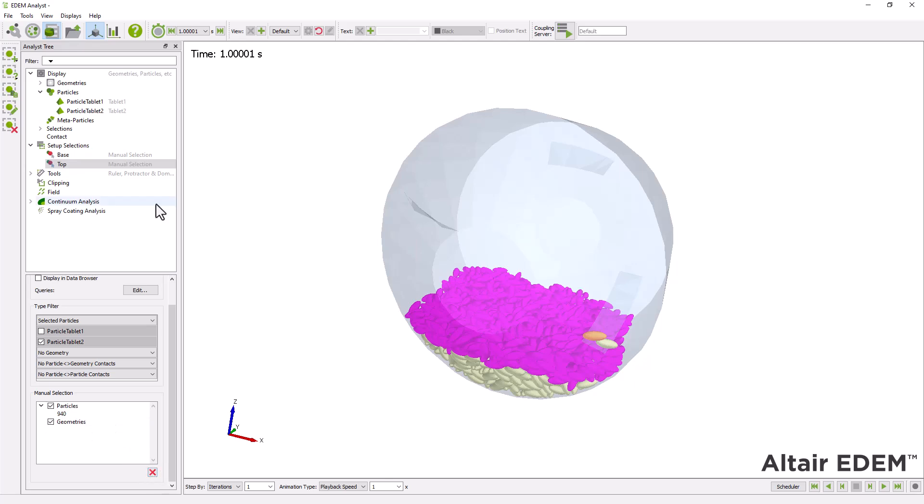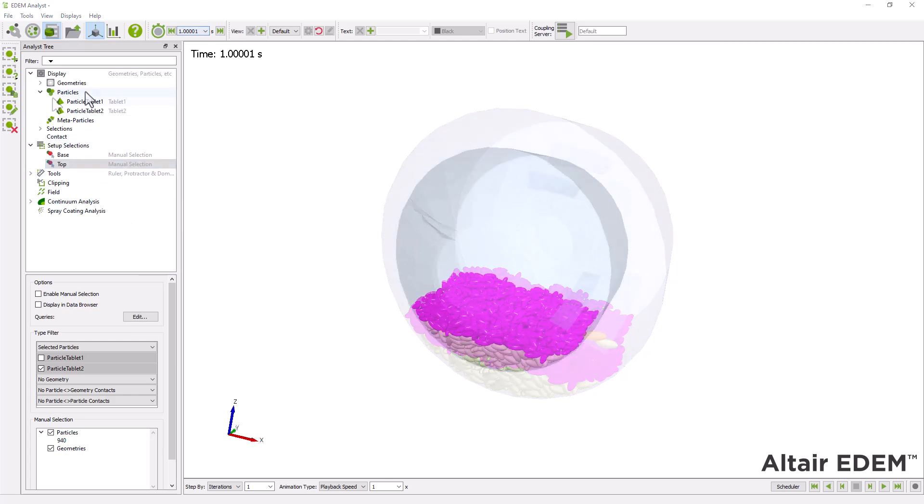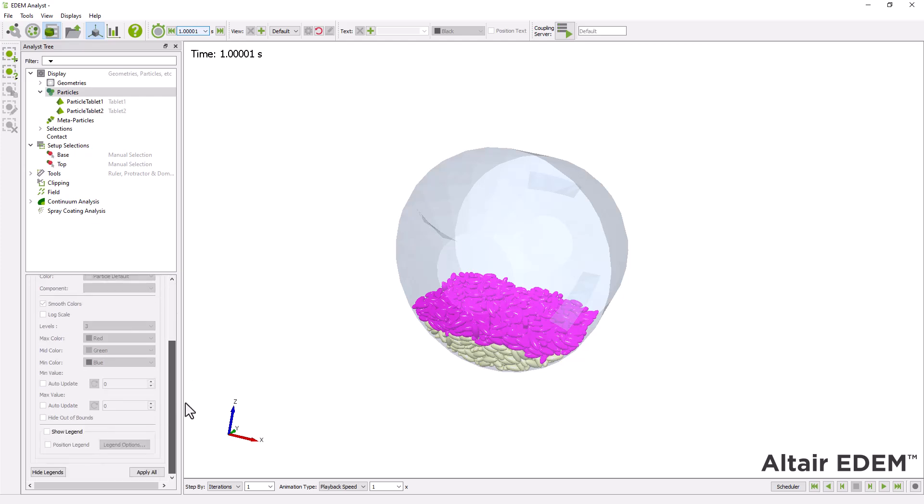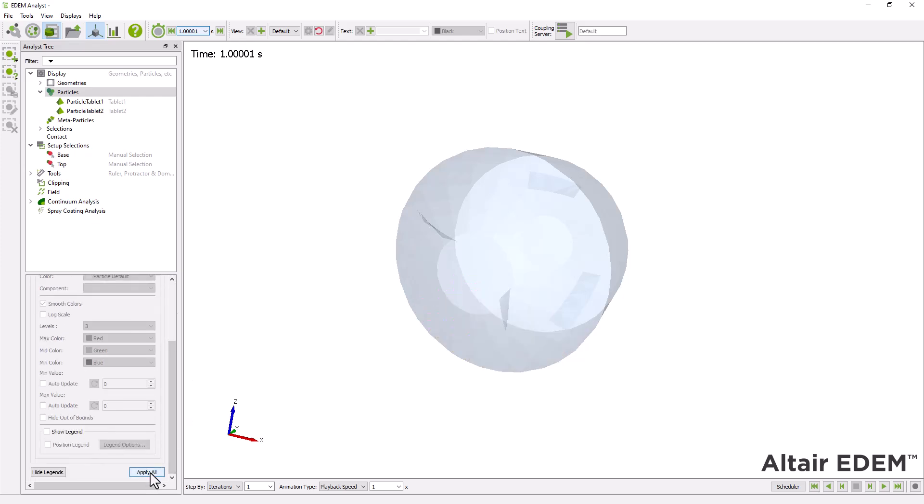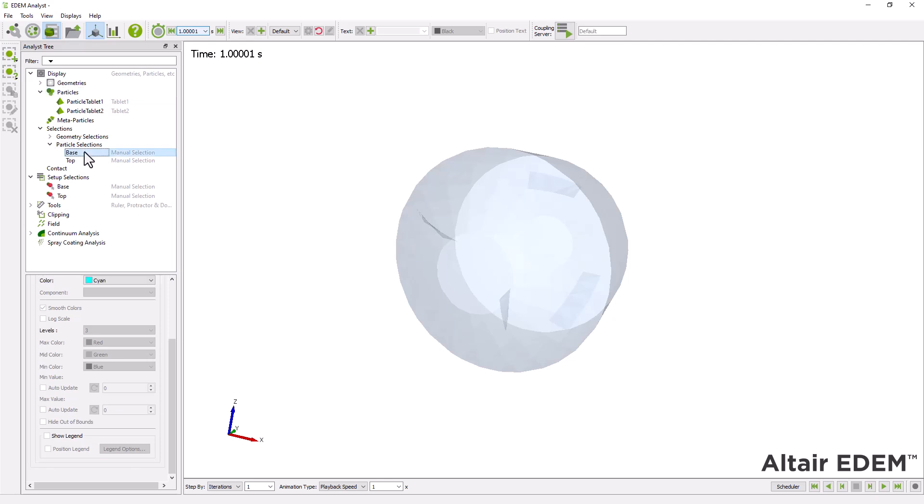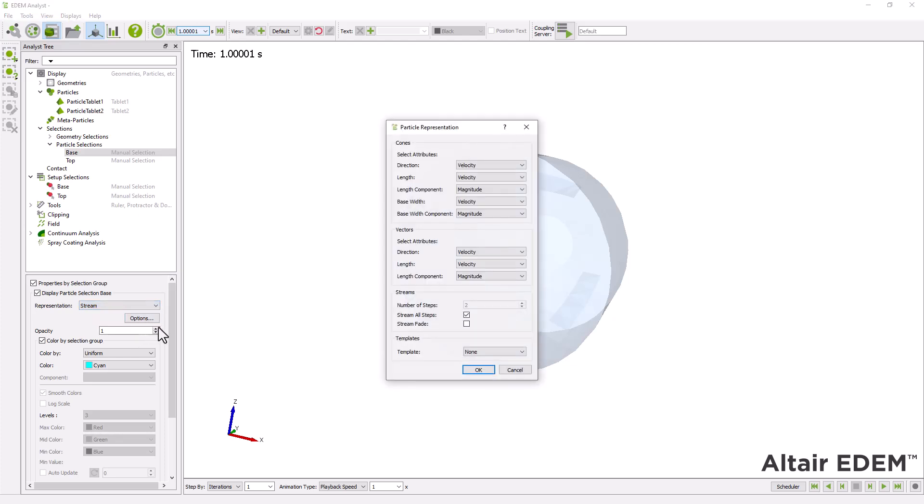We can display the base and top manual selections as streams. First deselect the display all particles option. Then, under selections, change the representation setting to stream. Ensure stream all steps is active.